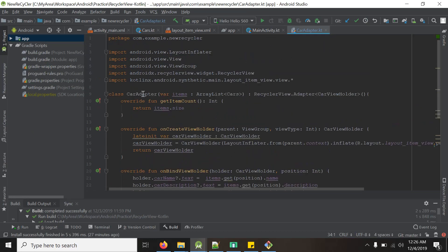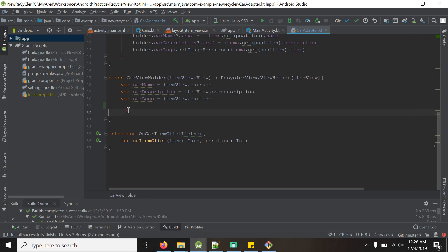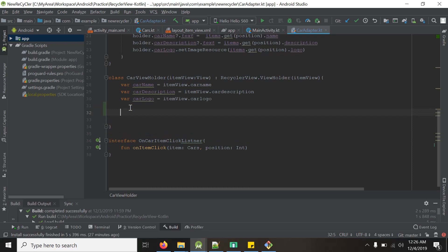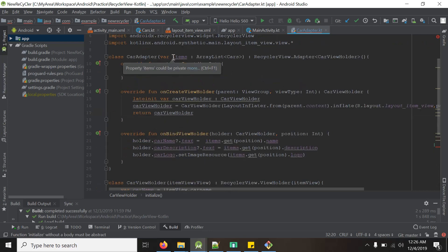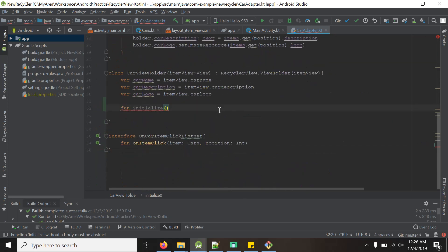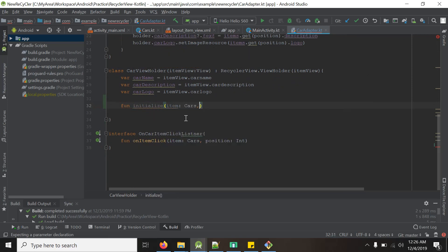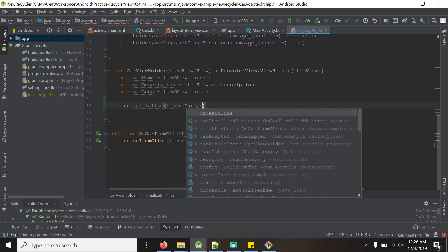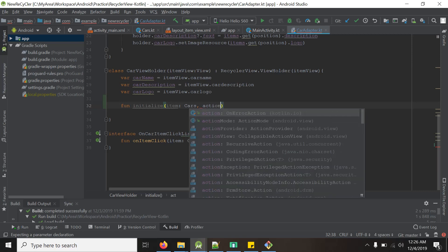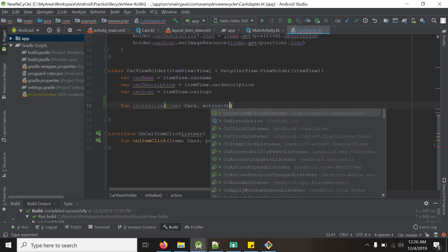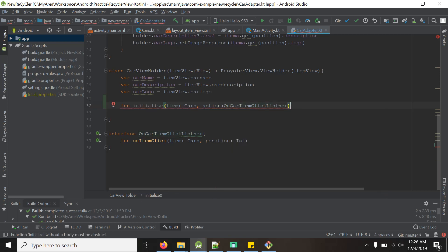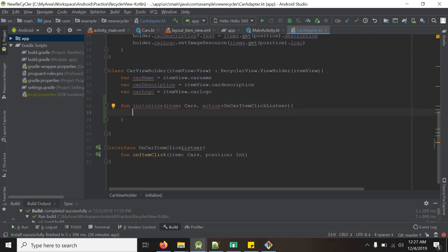We also have to implement this listener in the ViewHolder. So we will come to the carAdapter class and make a little change inside the CarViewHolder. We will create a function here named initialize, and we will take two parameters: one is item, which is type of Cars, and another is action, which will be onCarItemClickListener.